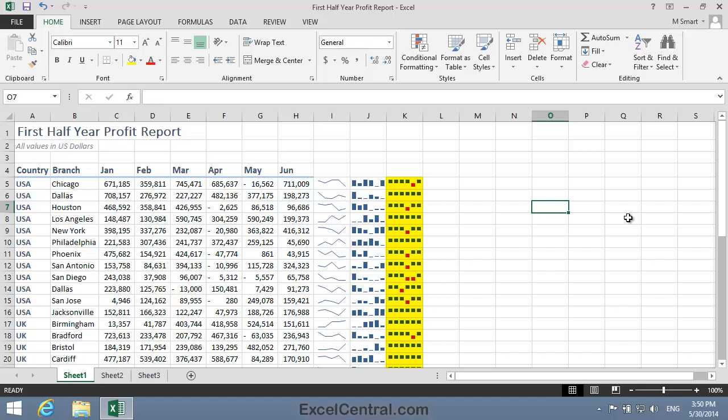So from Column K I can see at a glance that Chicago had a loss-making month in May. And I can also see that Houston had a loss-making month in April. And I can also see that both Dallas and Los Angeles made a profit in every month of the first half year.